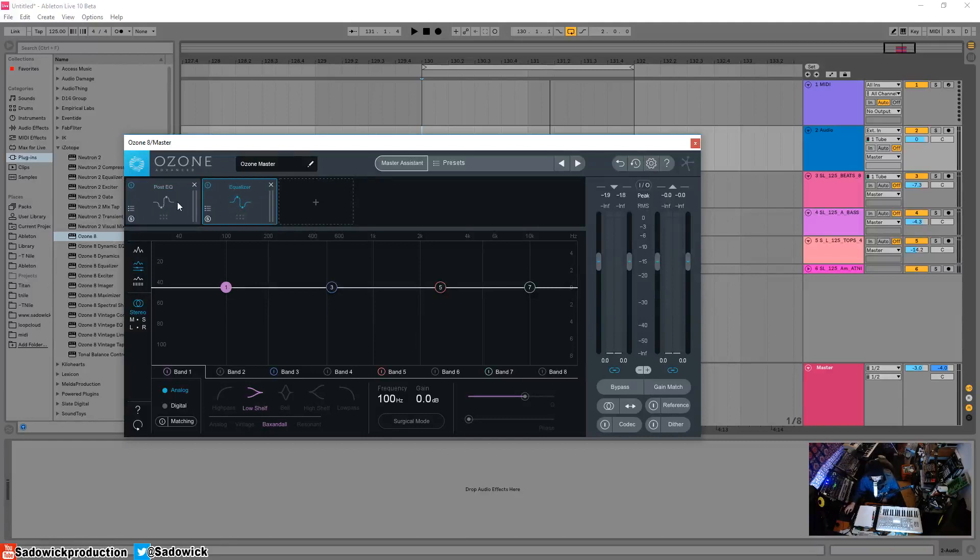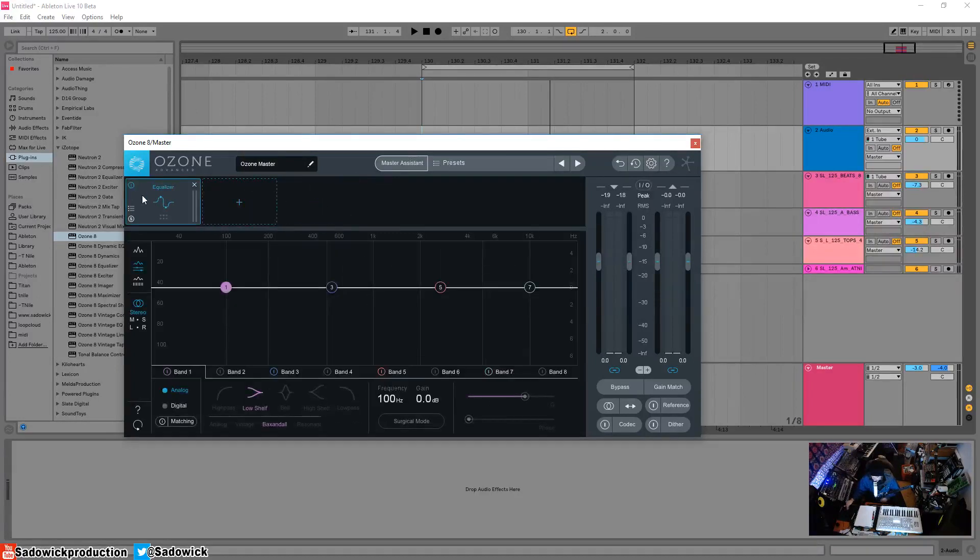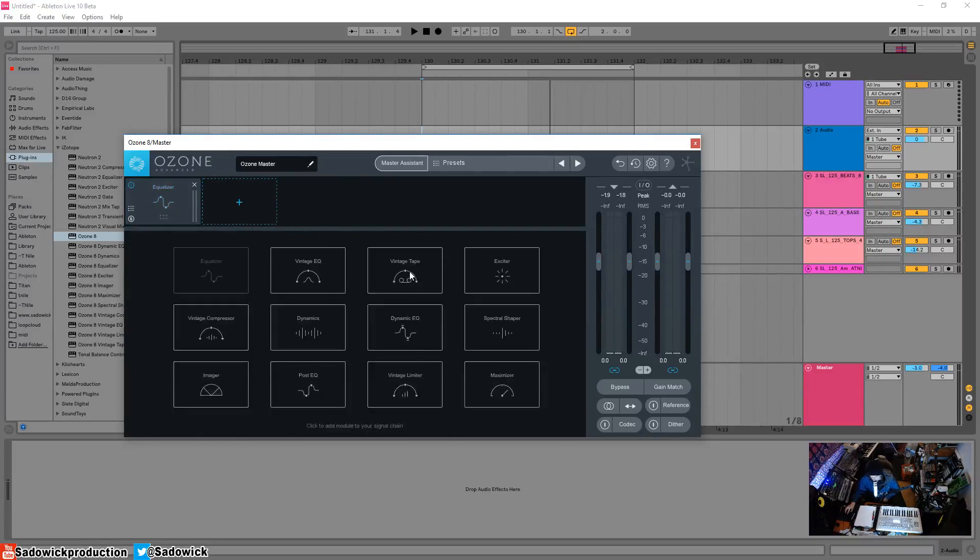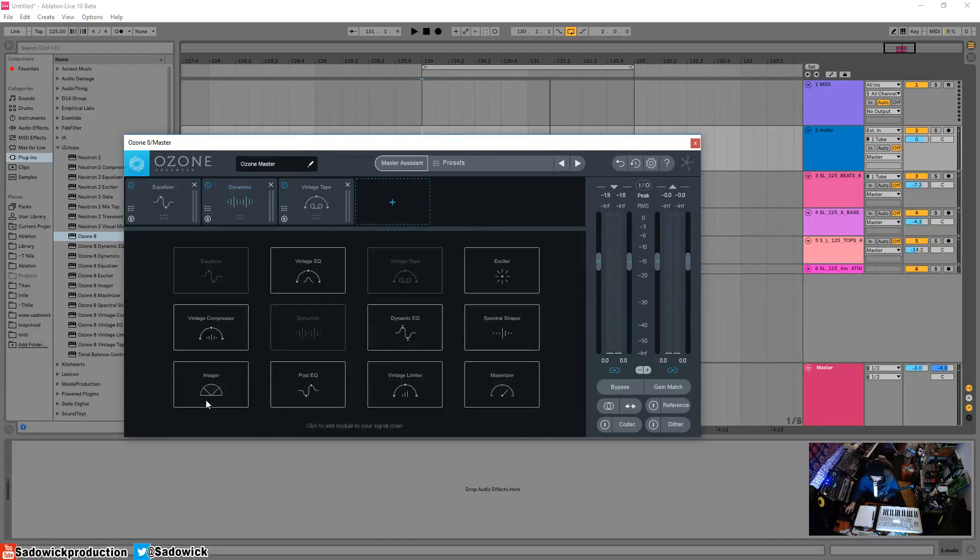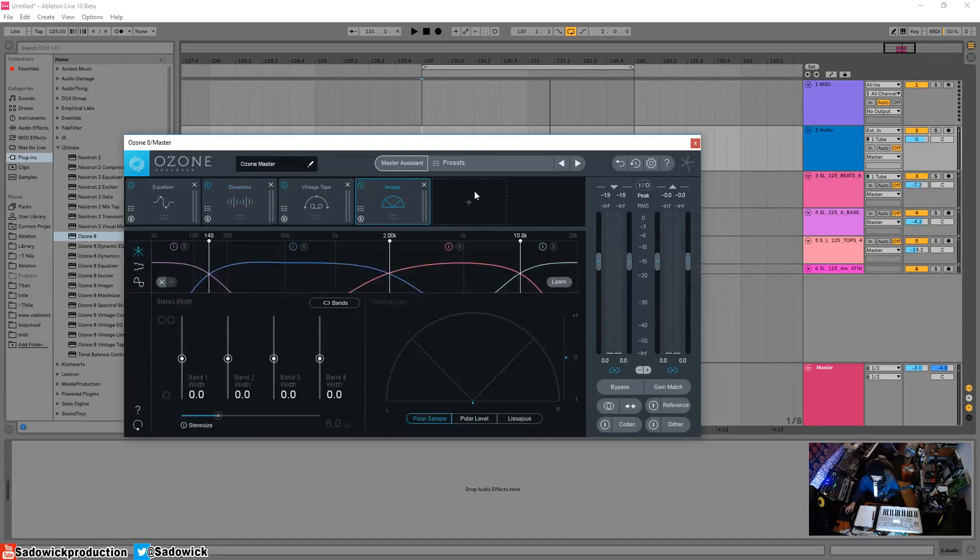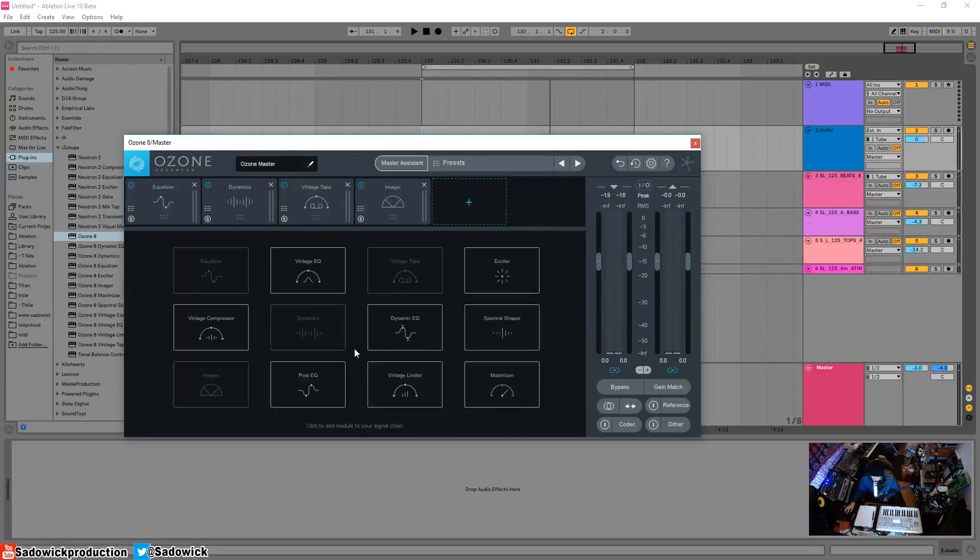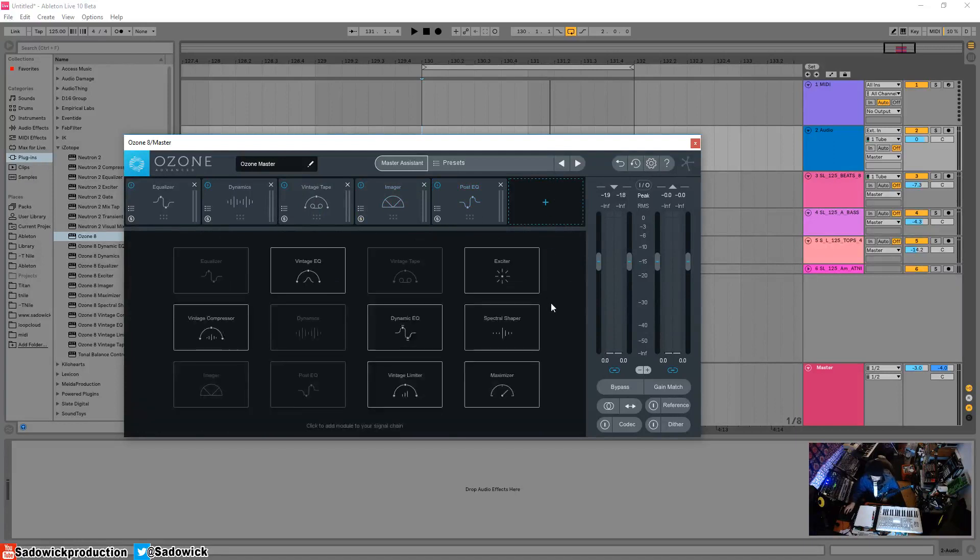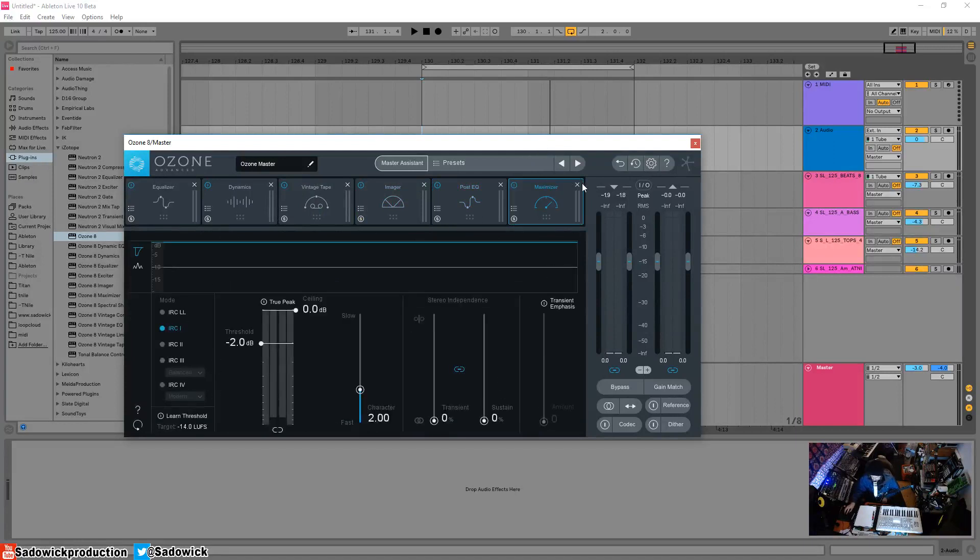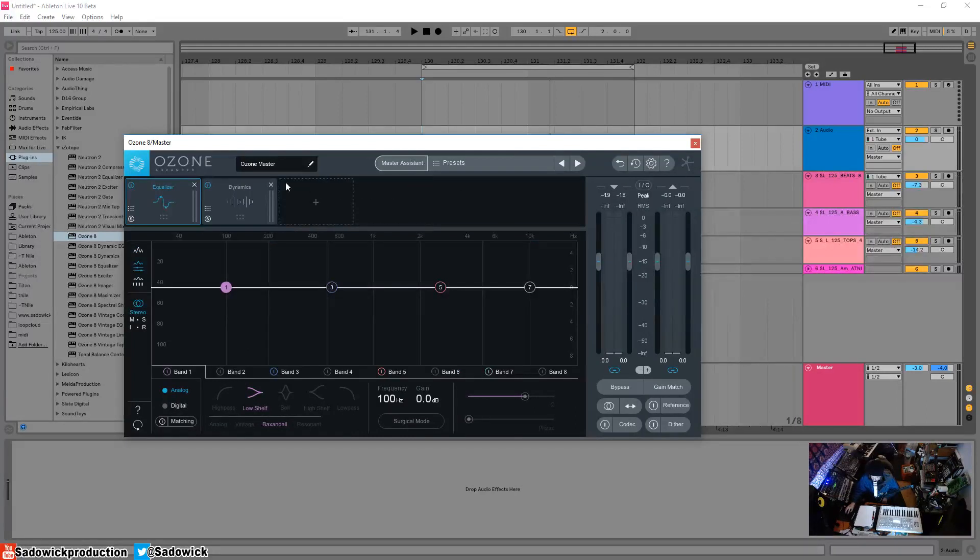The use case of this is say you have your equalizer and you're going to correct errors, adjust things, roll off the low end. Then you're going to add some tape, dynamics, maybe have dynamics going into tape, and an imager. Then you're going to want to EQ again, right? A post EQ because you're making all these changes and adding harmonics. That's why there's a post EQ here so you can EQ before, for example, you drive it into the maximizer.